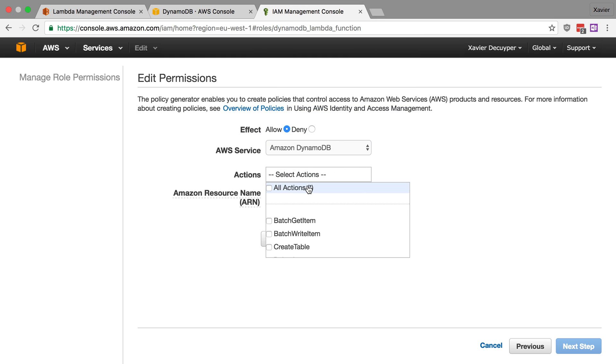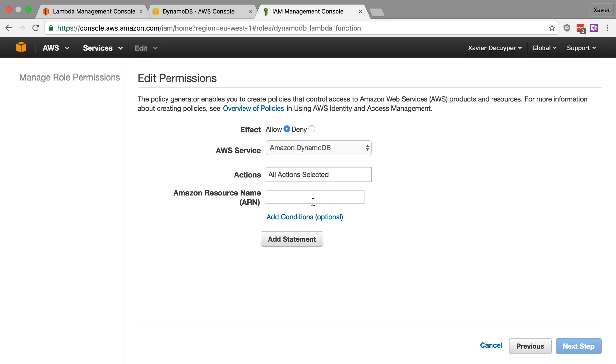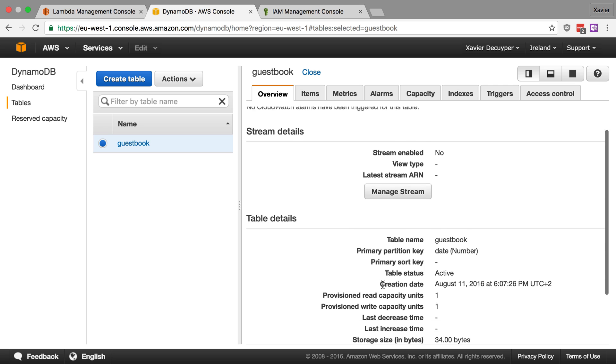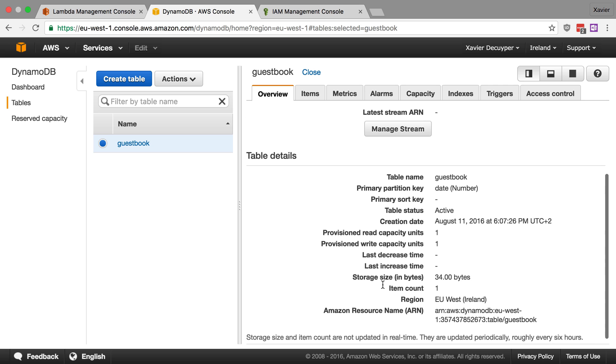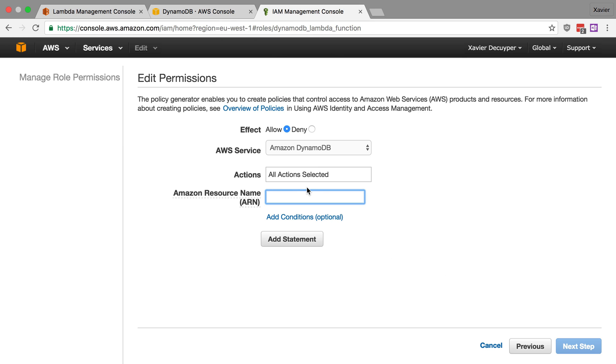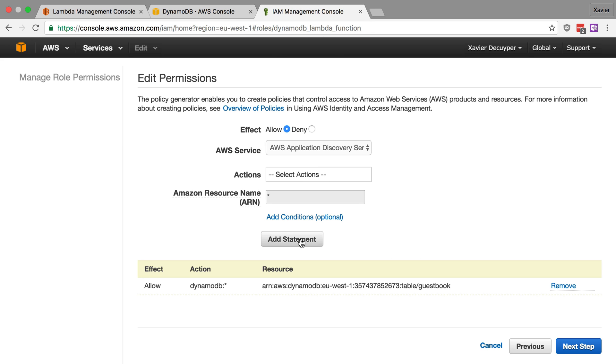And we're going to say we're going to allow all actions on DynamoDB, but we're going to limit it to just our guestbook. So here we can define an Amazon resource name. And if you go to DynamoDB console and scroll down and go to table details, you can see there's our ARN for the guestbook table. Just copy that. Paste it in here. Let's add this statement.